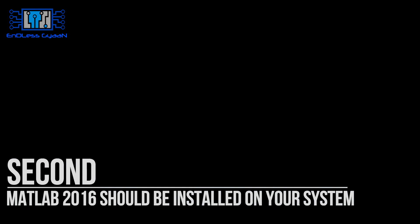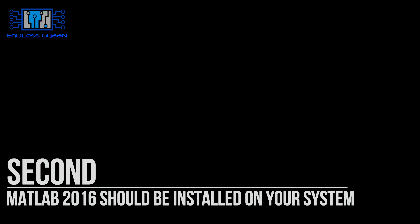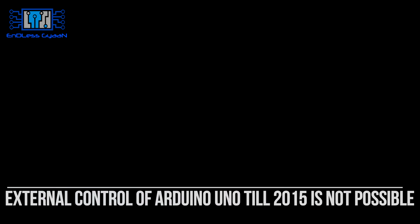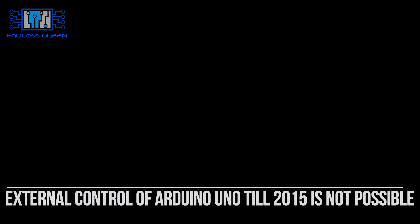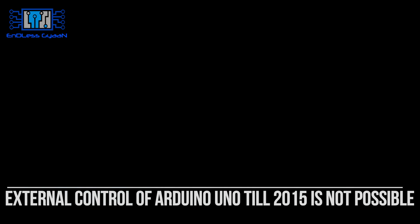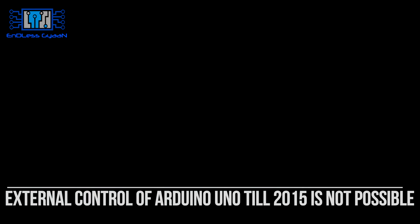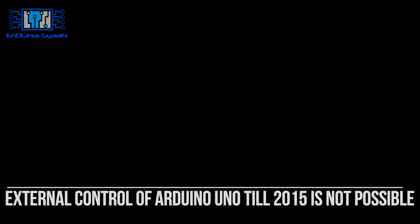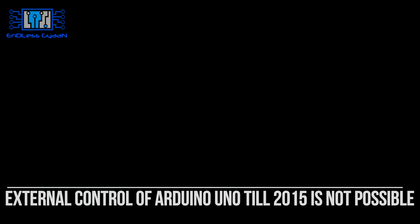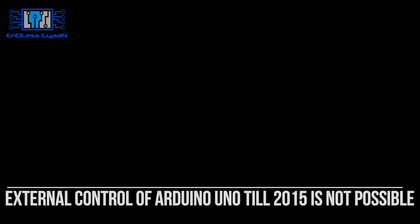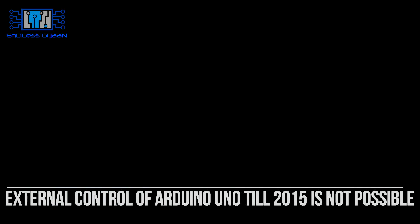One thing I want to mention here: till MATLAB 2015B, external control of Arduino Uno is not possible. We can only deploy Simulink model in Arduino board. As MathWorks released 2016A, in this version they have provided the facility for external control of Arduino Uno.